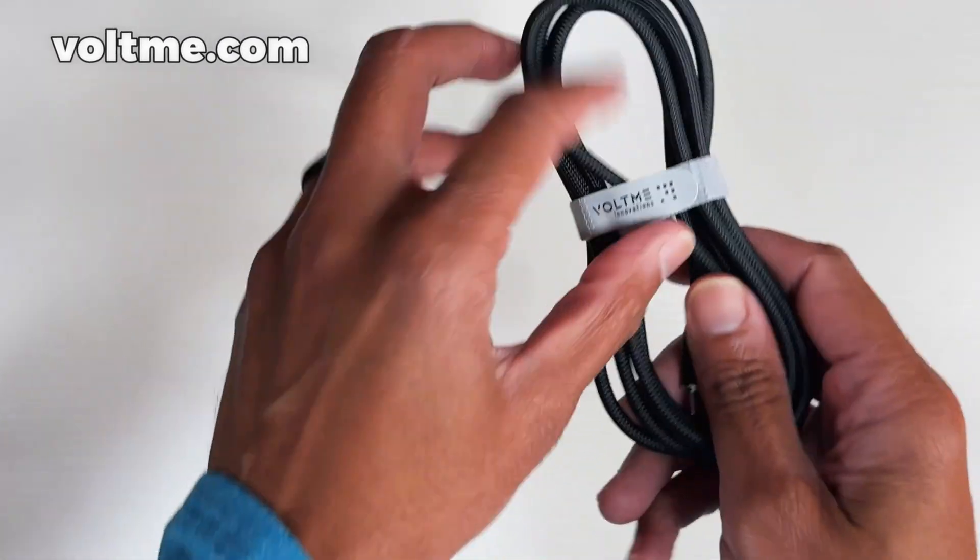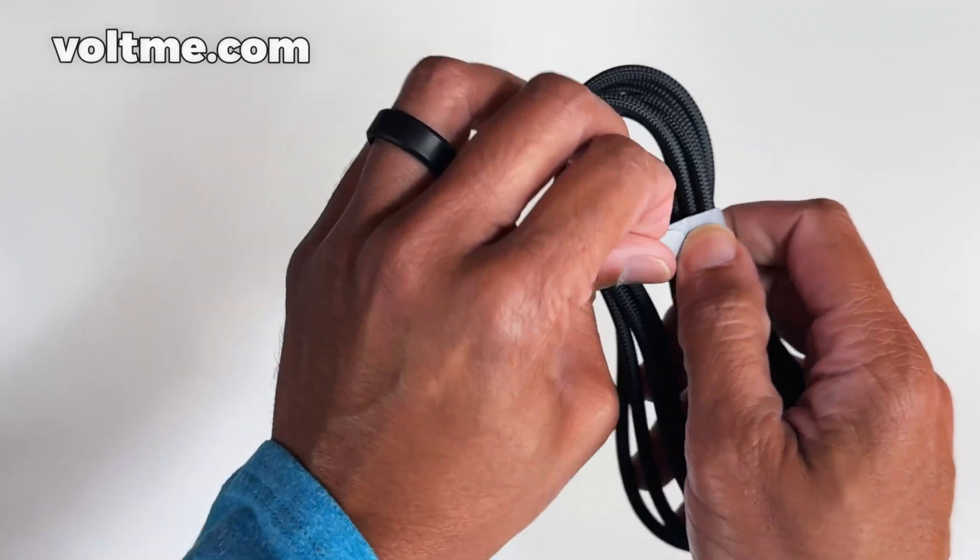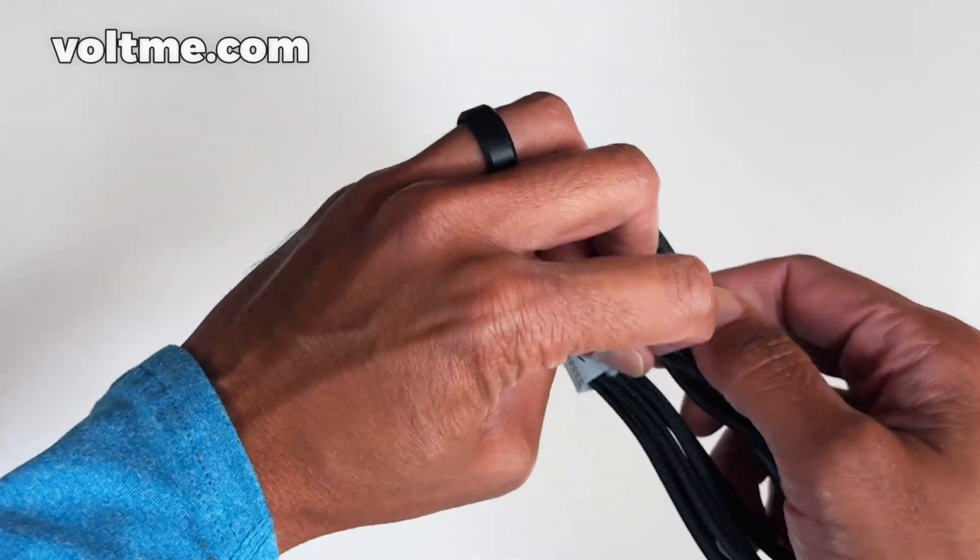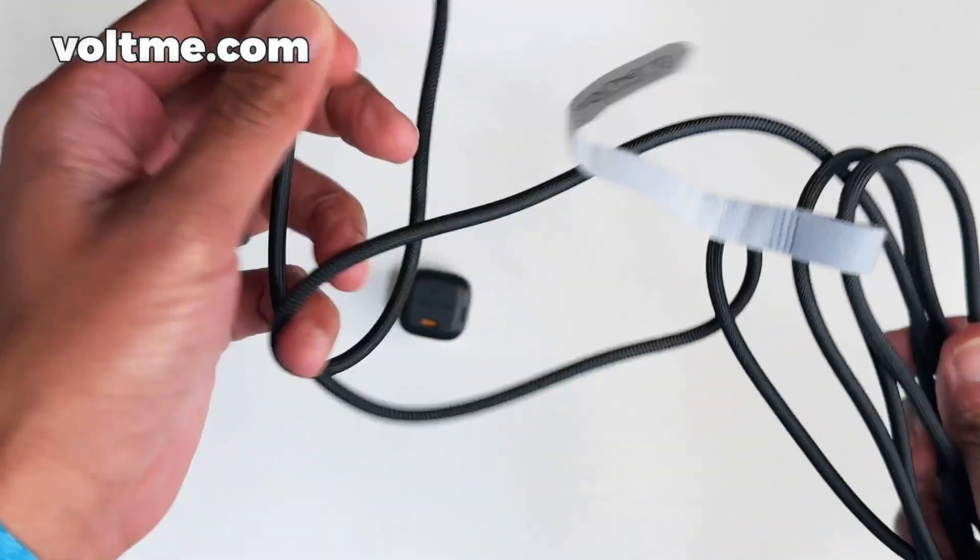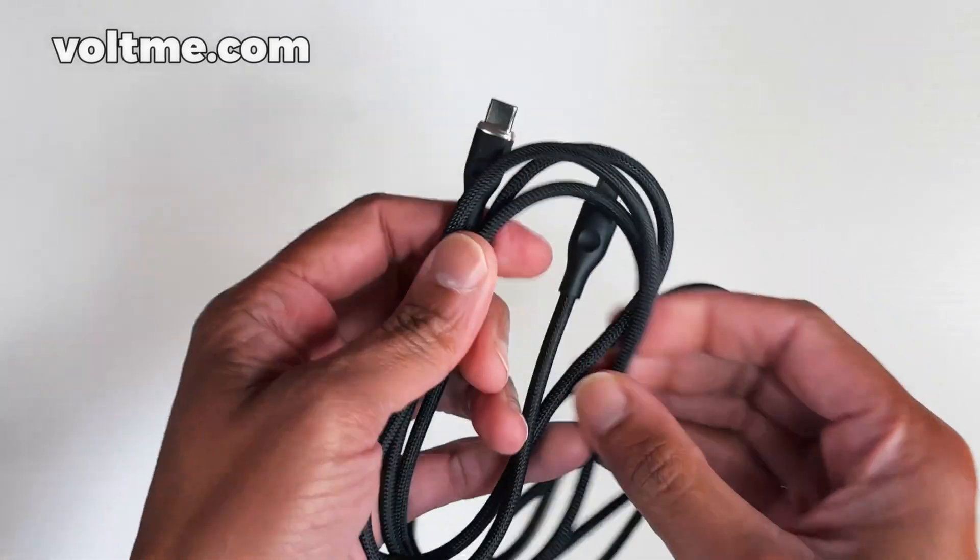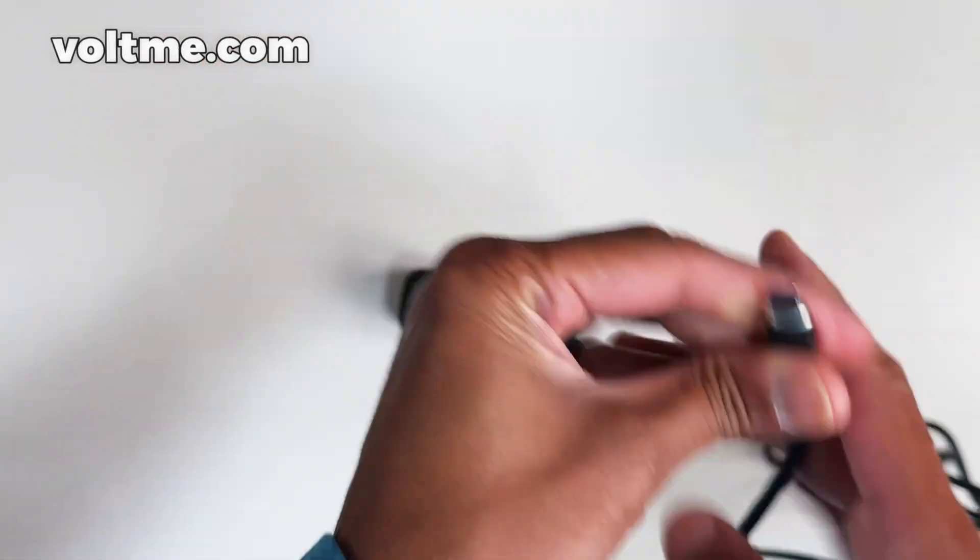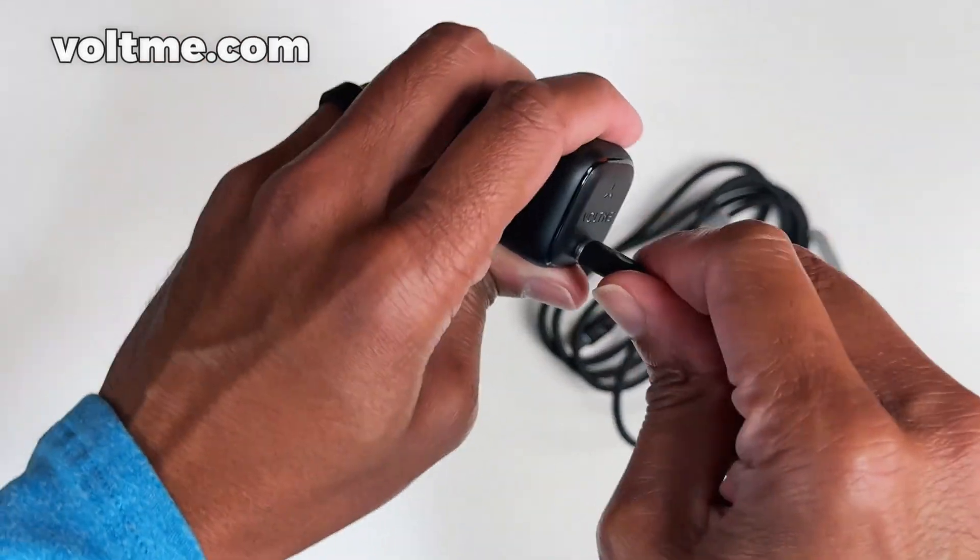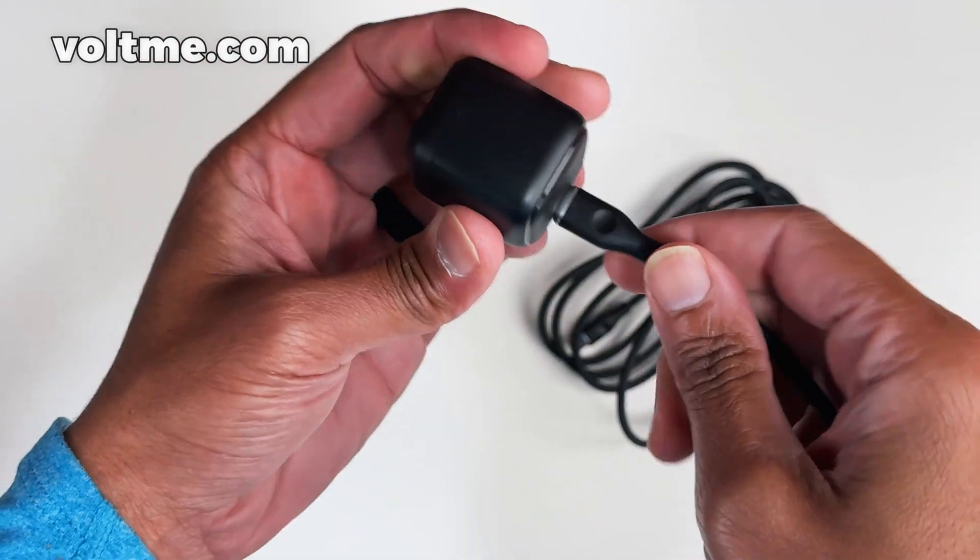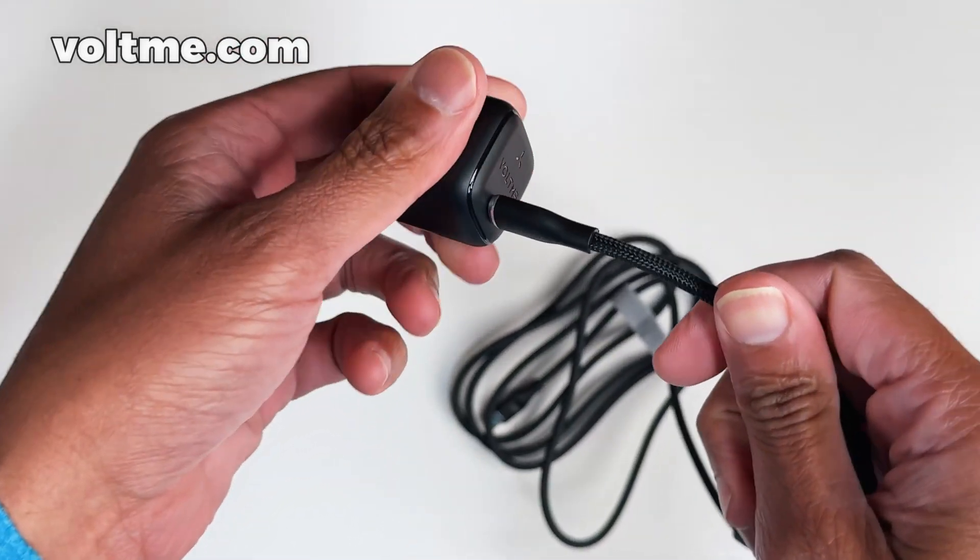But the cool part about this cable is you got the Velcro on there, which is helpful if you use Velcro. But this cable here, the connections are solid. So when you plug that into something, you feel it, you hear that it's in there. So the connections are really good.